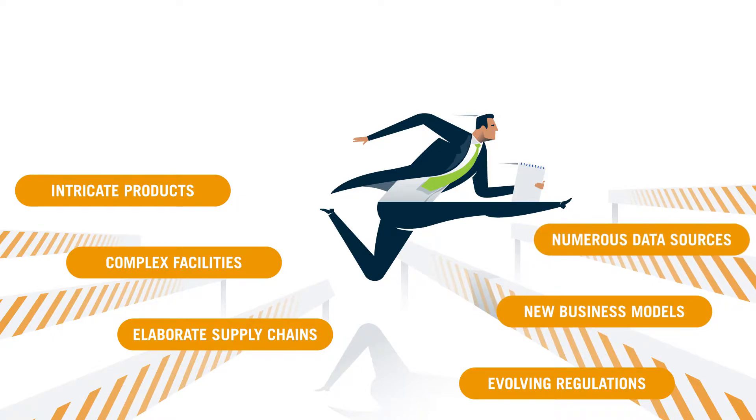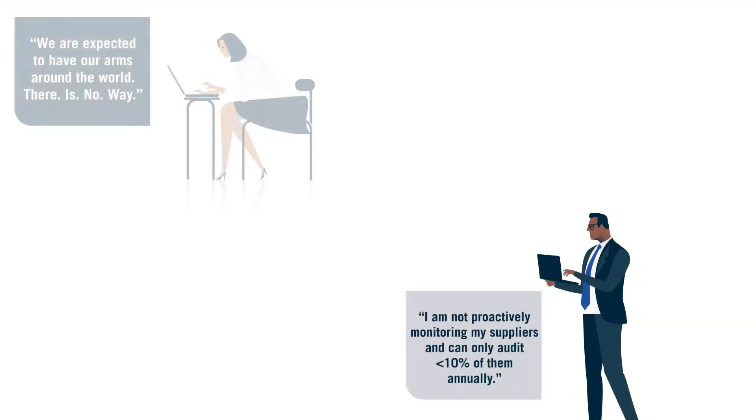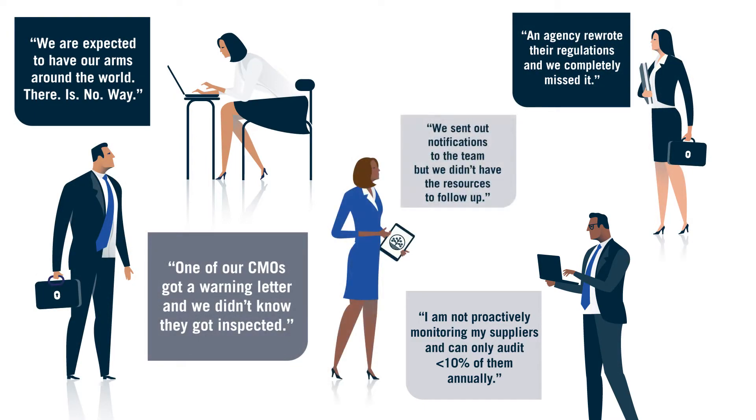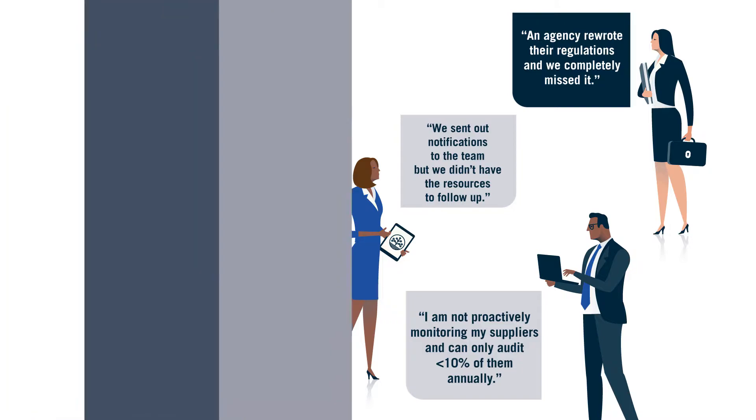Numerous data sources. In the face of these challenges, quality teams must do more and more with less and less.